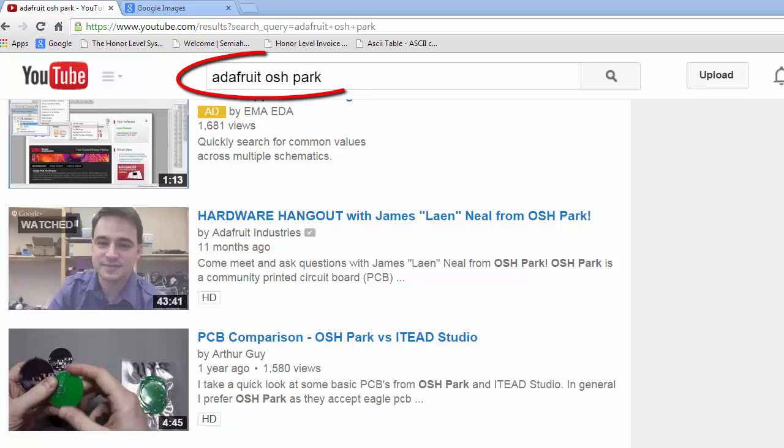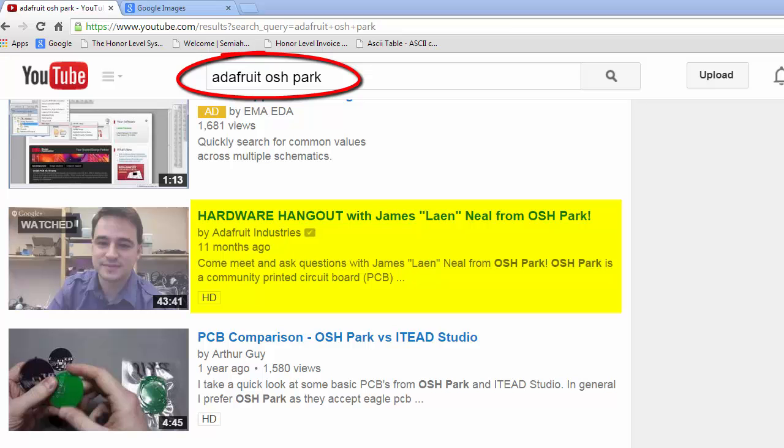They had me hooked right then and there. If you want to see the whole video yourself, go to YouTube and put Adafruit, Osh, and Park in the search box. I think you'll enjoy it.